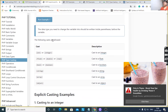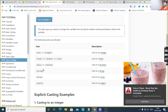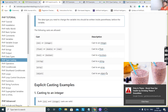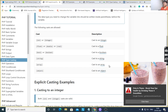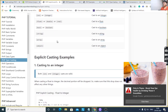The following casts are allowed: (int) or (integer) for integer casting; (float), (double), or (real) for float casting; (bool) or (boolean) for boolean casting; (string) to cast to a string; (array) to cast to an array; and (object) to cast to an object.